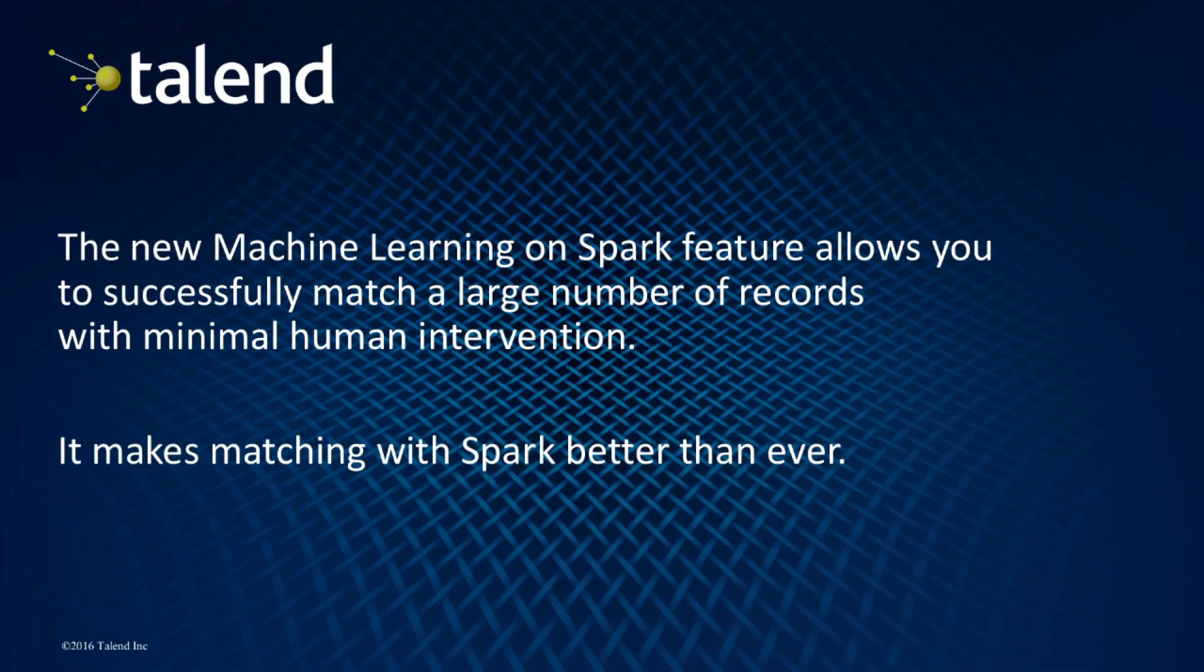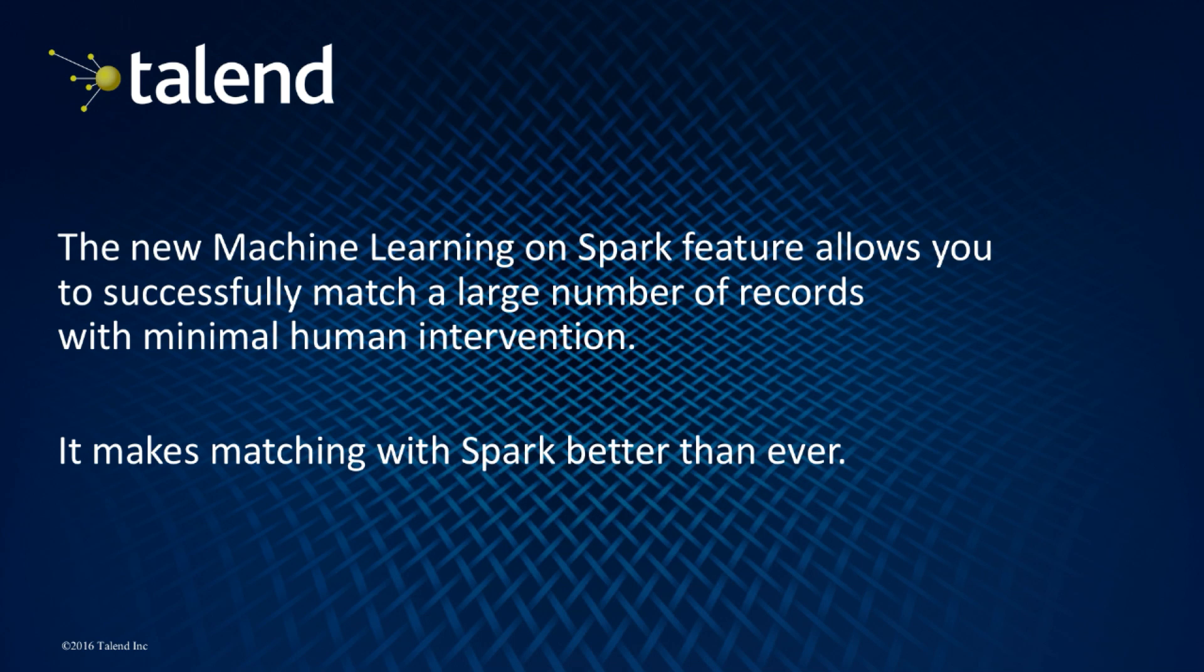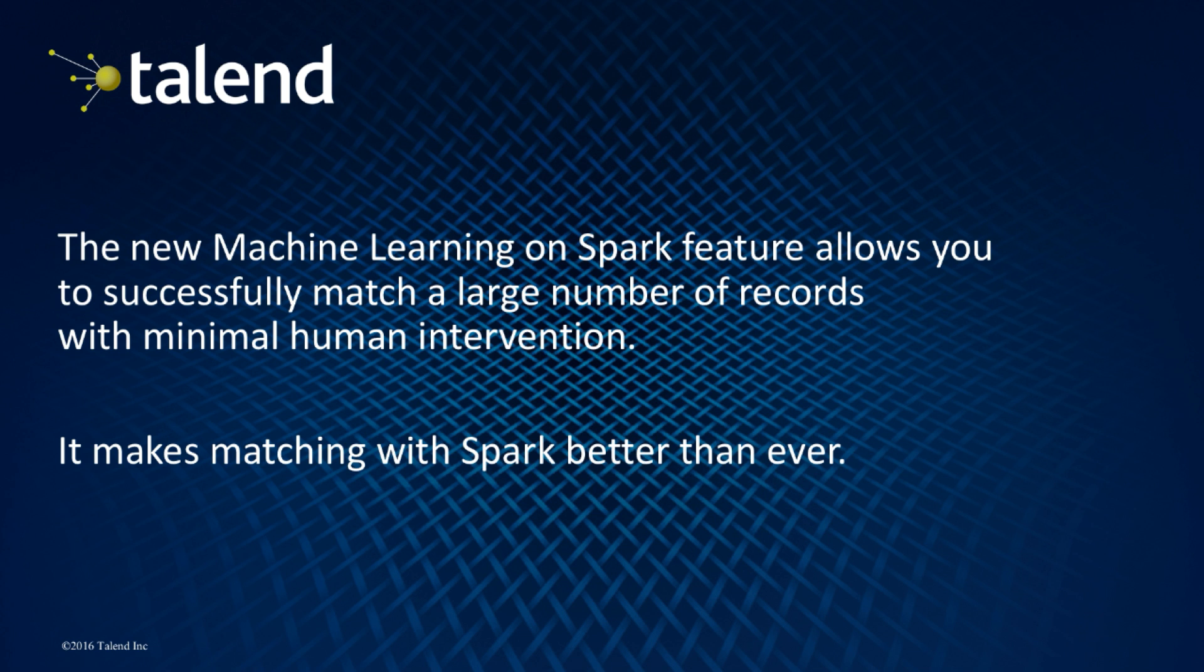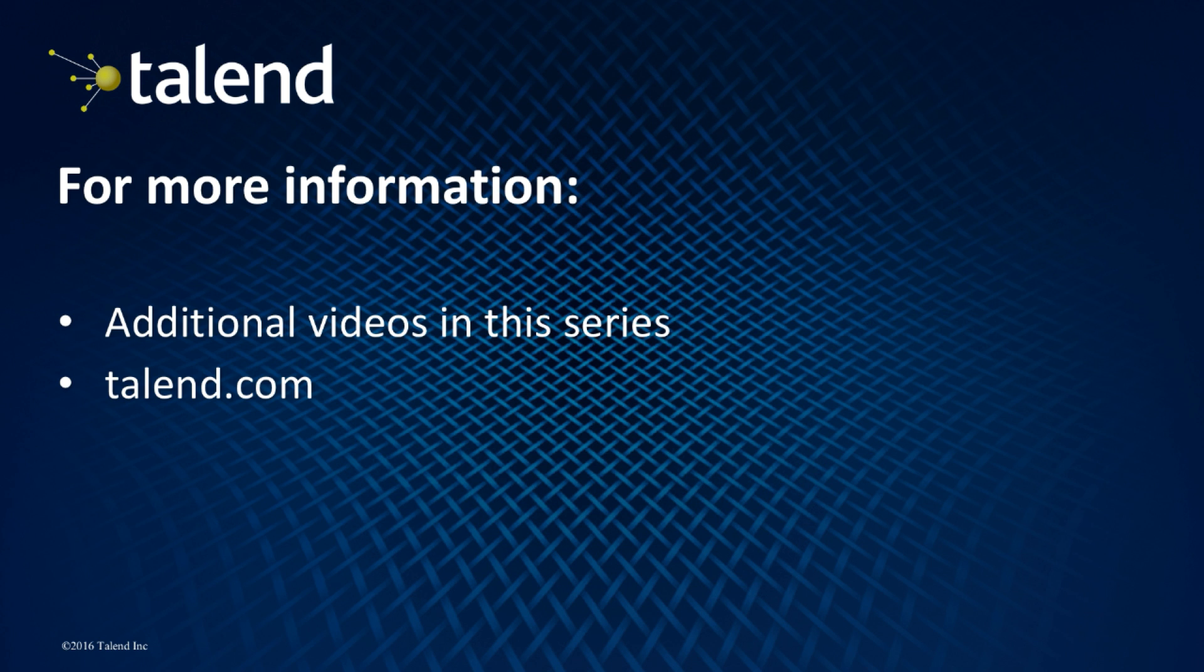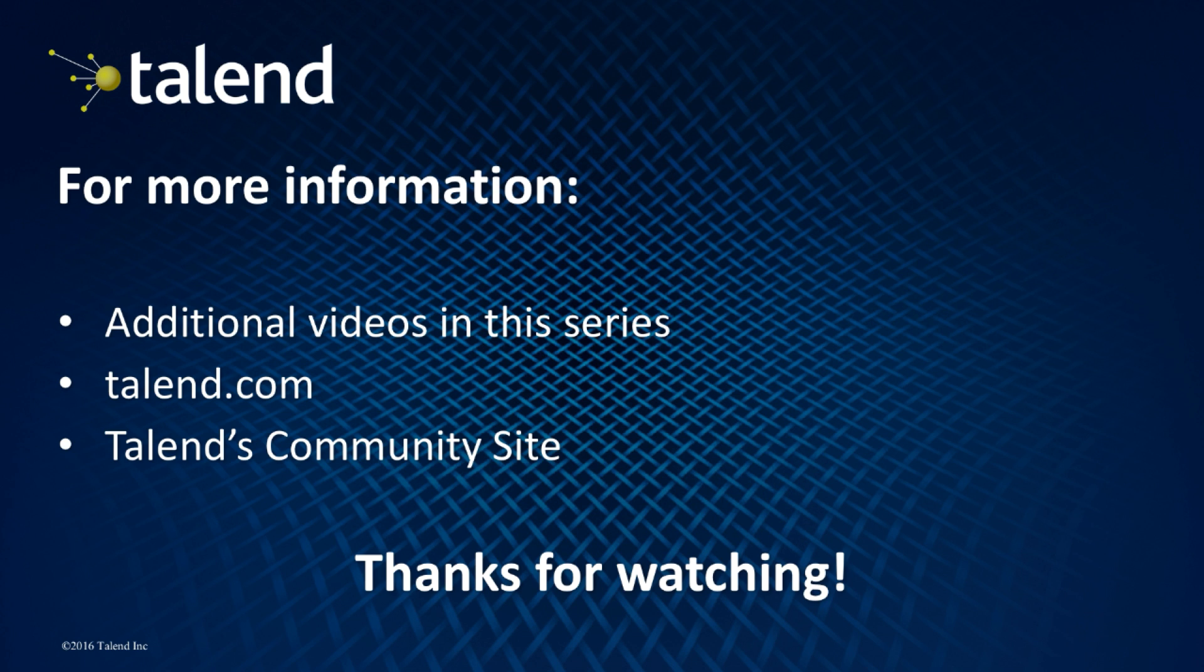There you have it! With Talend Studio 6.2, we used the new Machine Learning on Spark feature to successfully match a large number of records with minimal human intervention. Please check out the other new feature videos in this series, as well as Talend.com, and our community site for more technical information. Thanks for watching!